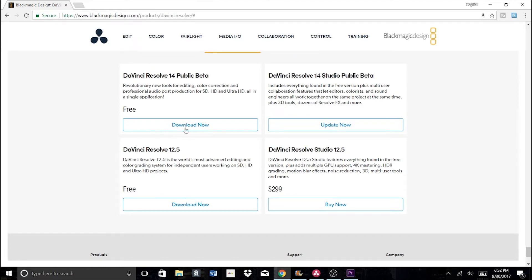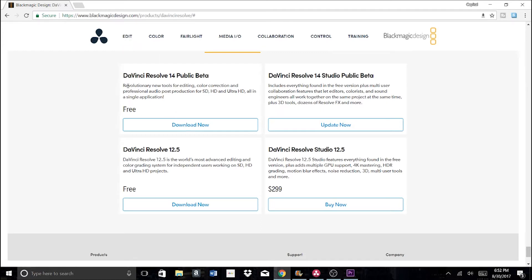I'll place a link to this site in the description so you can download this software, or you can type it into Google. As you can see here, they must be working on new software because Resolve 14 came out pretty recently.